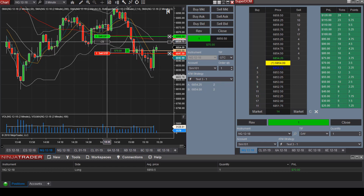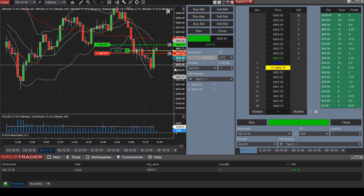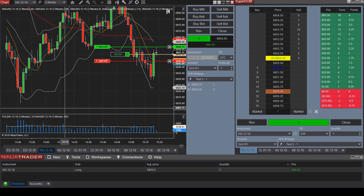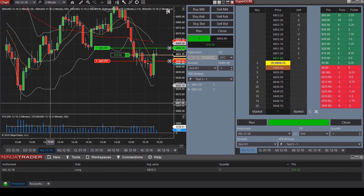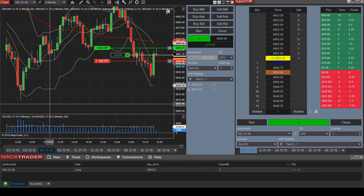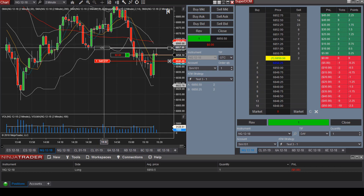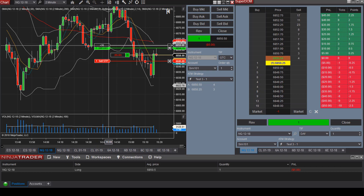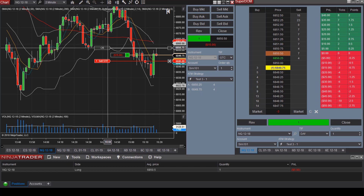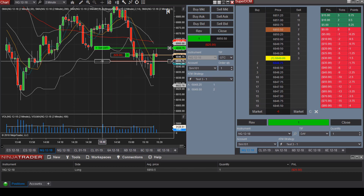Let's place our target exit price up here and see which direction price goes. Again, this is just a random trade. You simply click on the limit order and drag and drop it to the location for your target exit, along with your stop loss price.